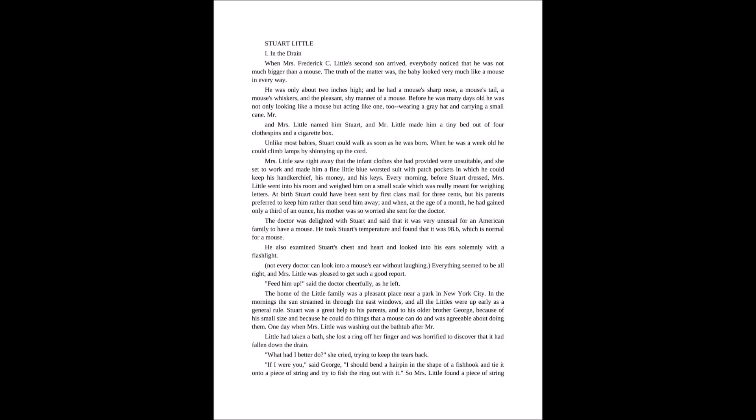Mr. and Mrs. Little named him Stuart and Mr. Little made him a tiny bed out of four clothespins and a little box. Unlike most babies, Stuart could walk as soon as he was born. When he was a week old, he could climb lamps by shimmying up the cord.